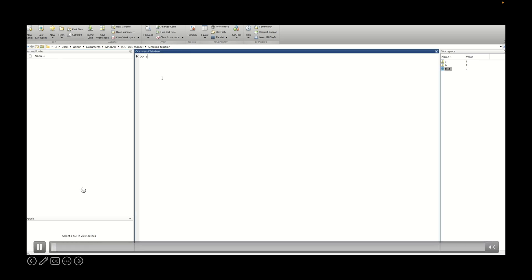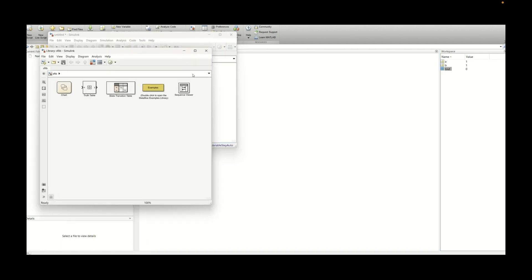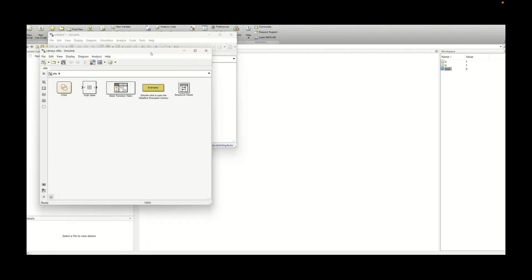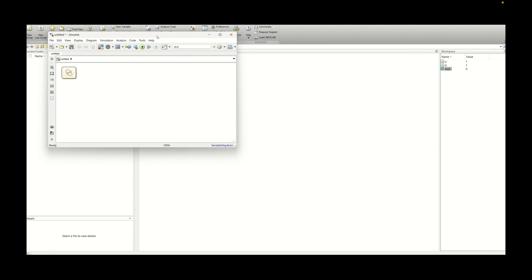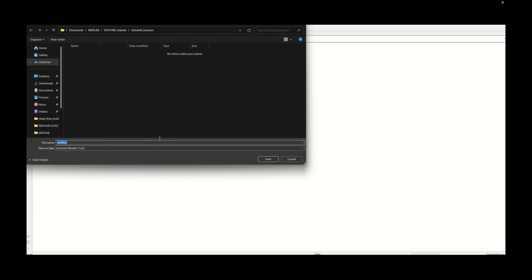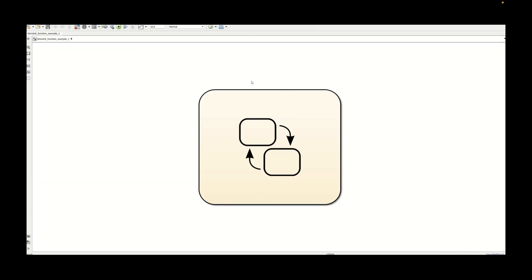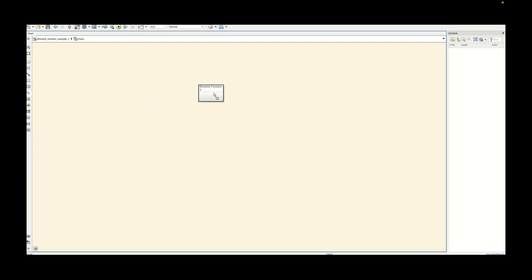To start state flow you need to type sf and press enter. It will open the state flow window as you can see. Now you need to expand the main window and press on the space bar to make it visible properly. You can first save the model. We will be saving it as Simulink function example and just press on the space bar. It will expand and let's drag the Simulink function now.